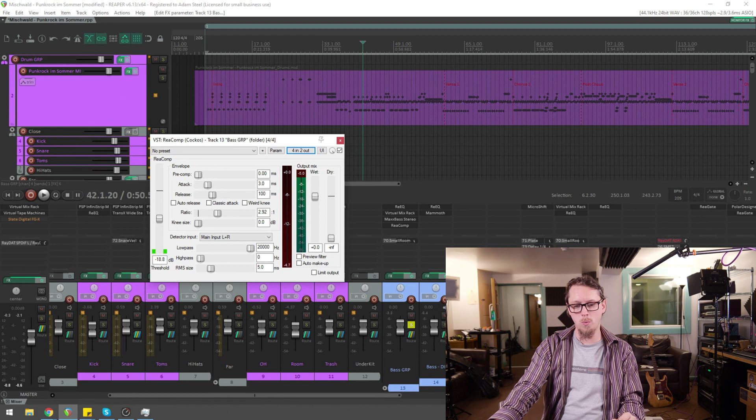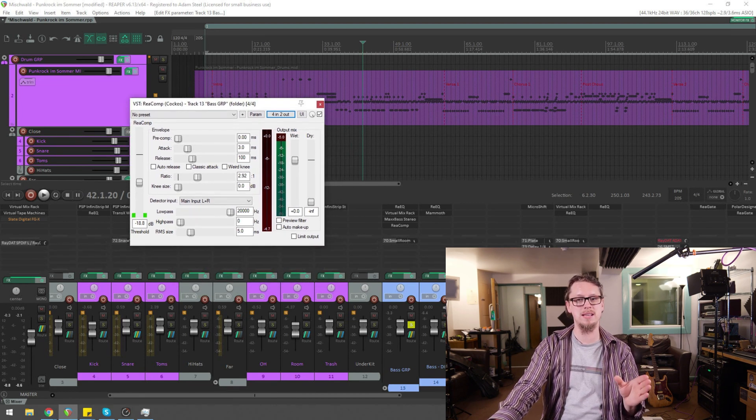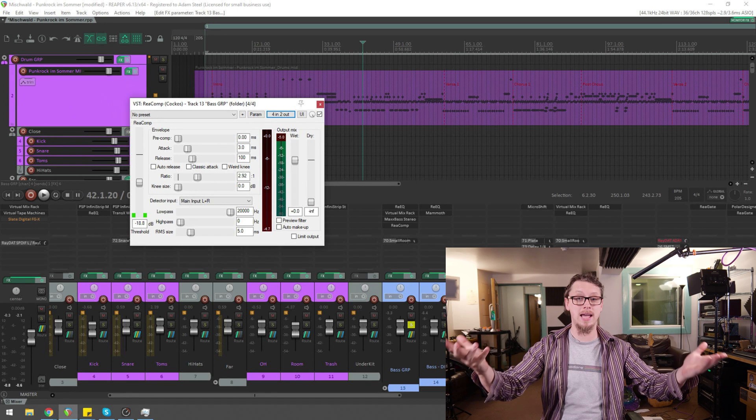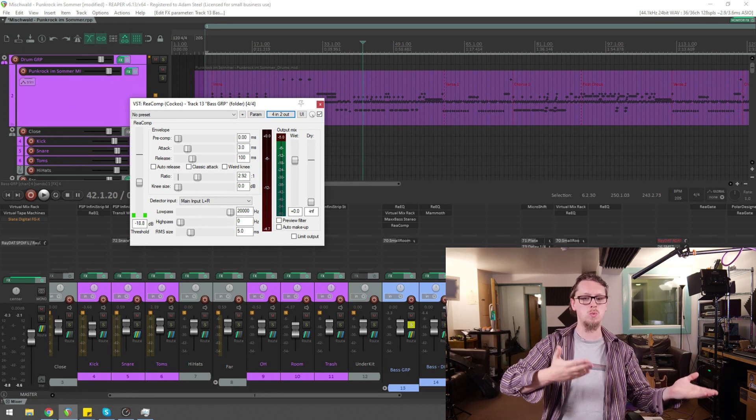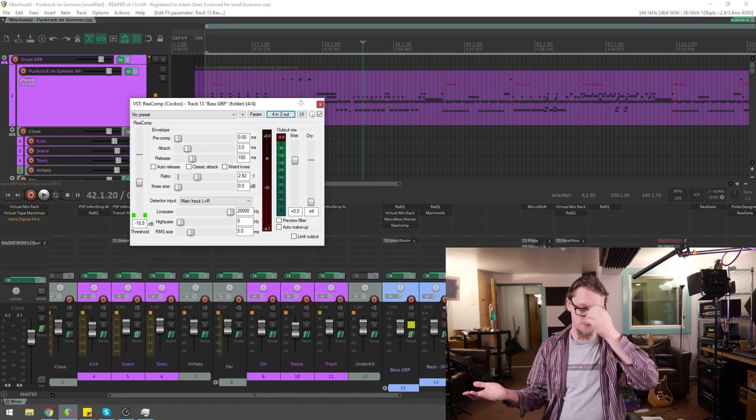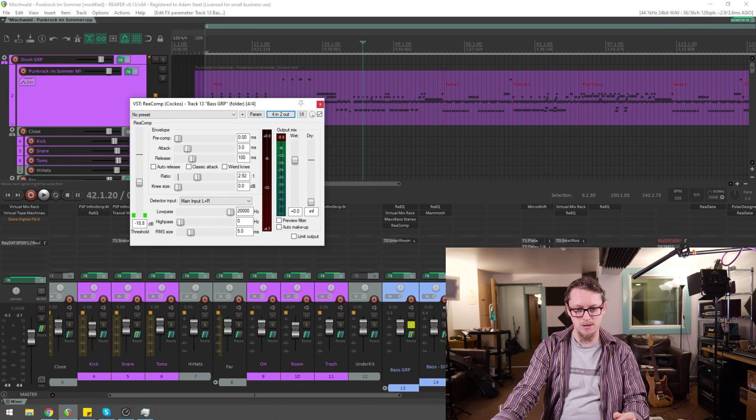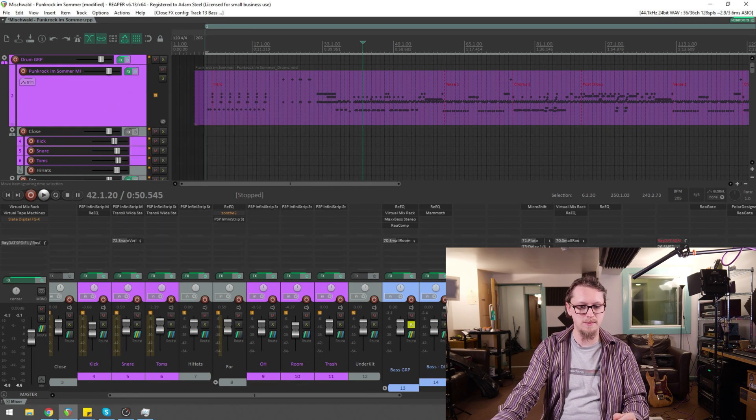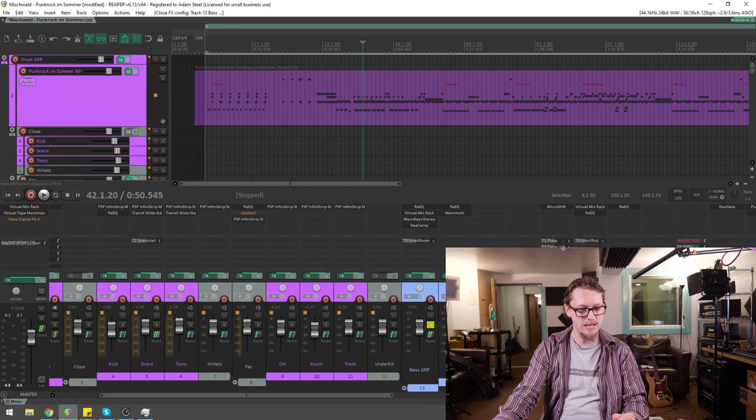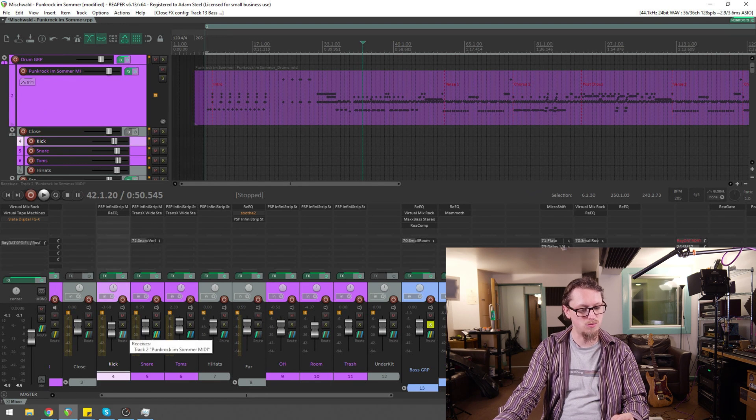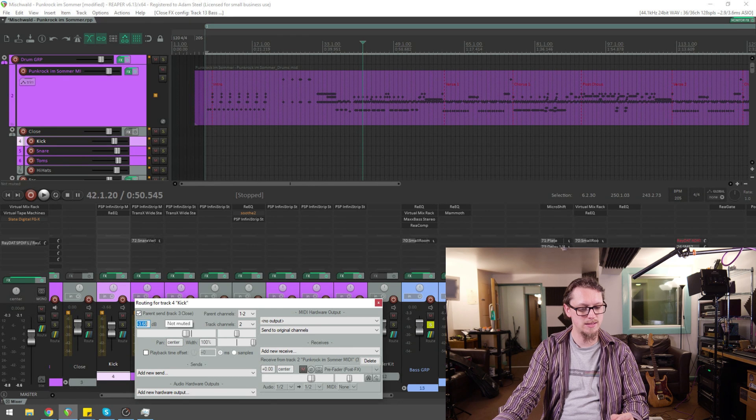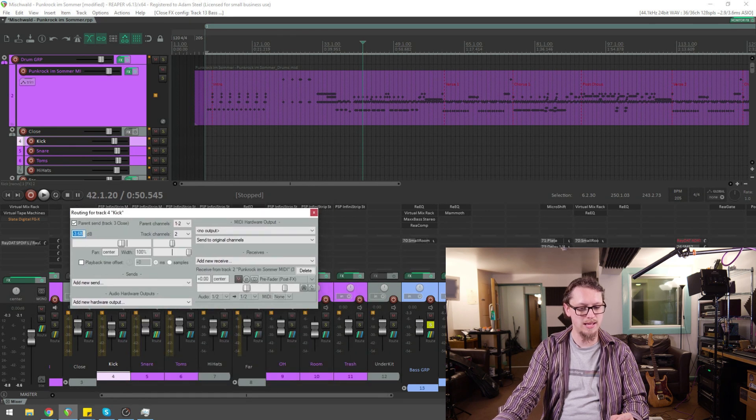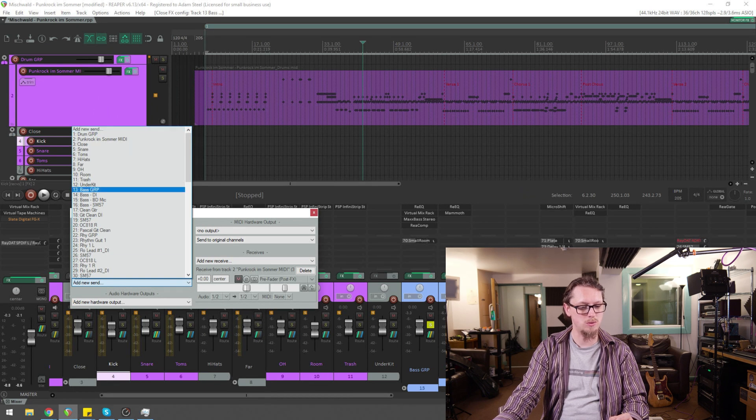Now the way that we want to change this is we want firstly to send, let's say, the kick drum to those channels 3 and 4 on the bass. So I'll close this down for a second and find the kick drum, here it is, and now open up the routing window, which is this little button here.